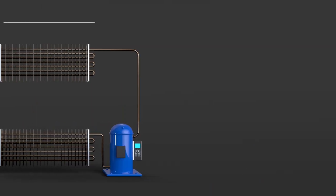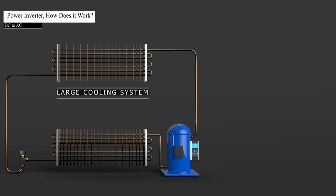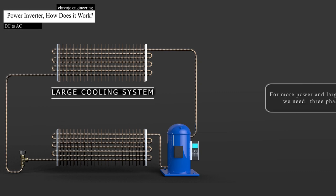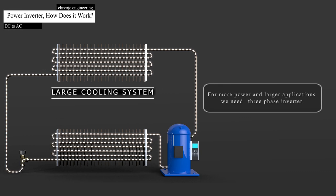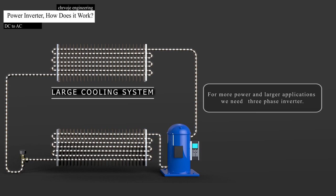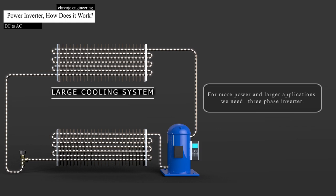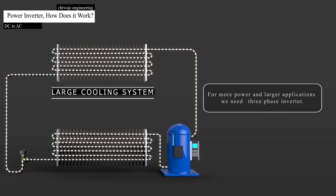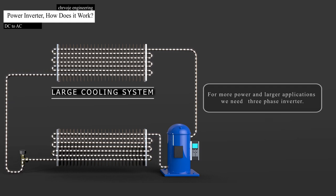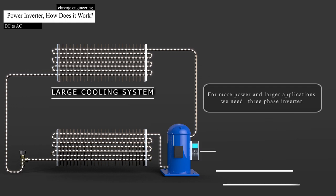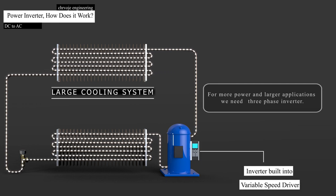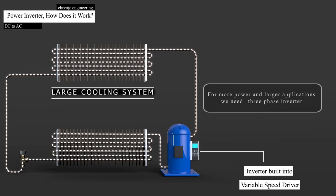As you suppose, the previous example is a single-phase inverter. For more power and a larger application, we need a three-phase inverter, for example, to run the compressors in a large cooling system. This inverter is built into variable speed drive.